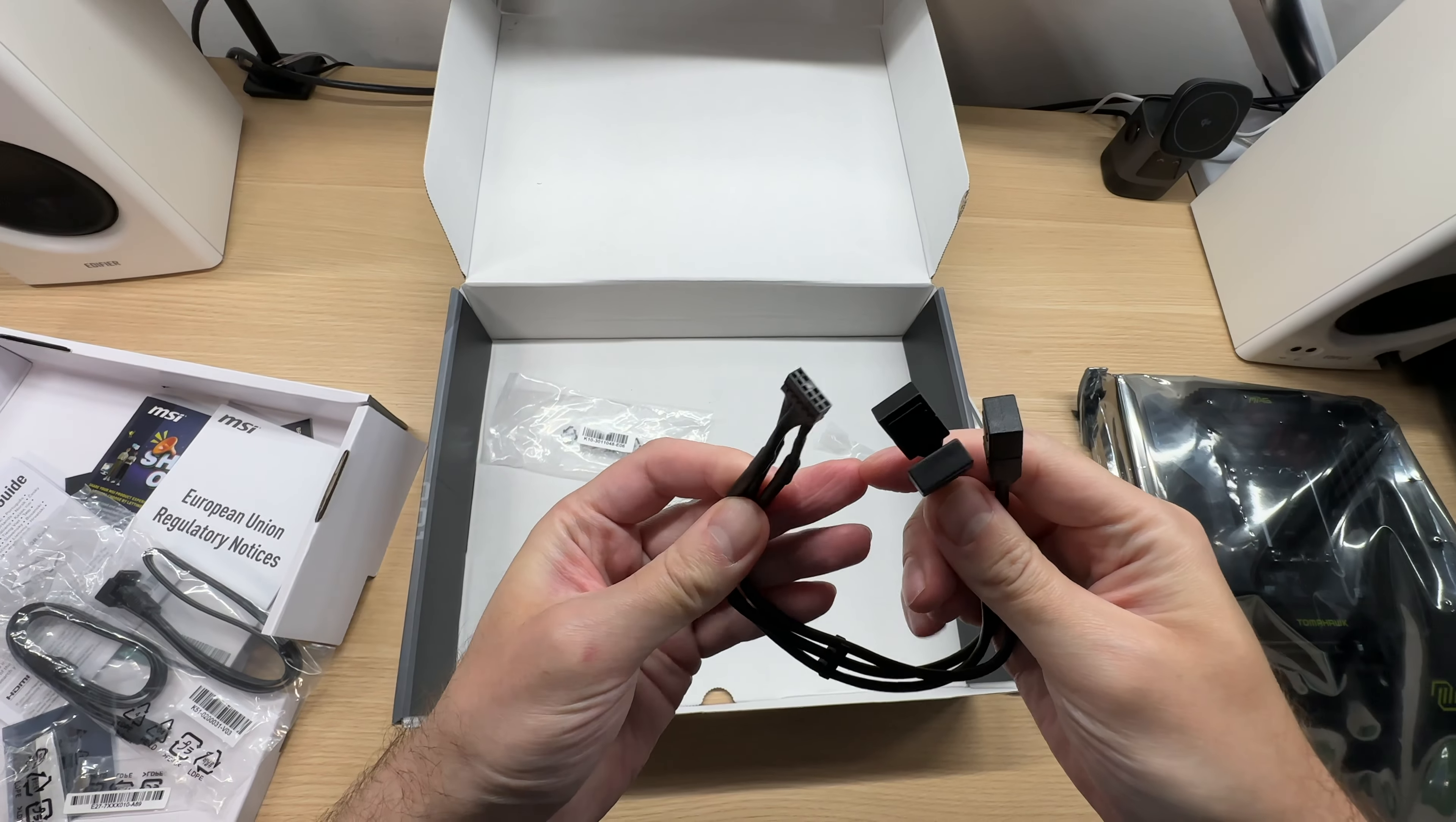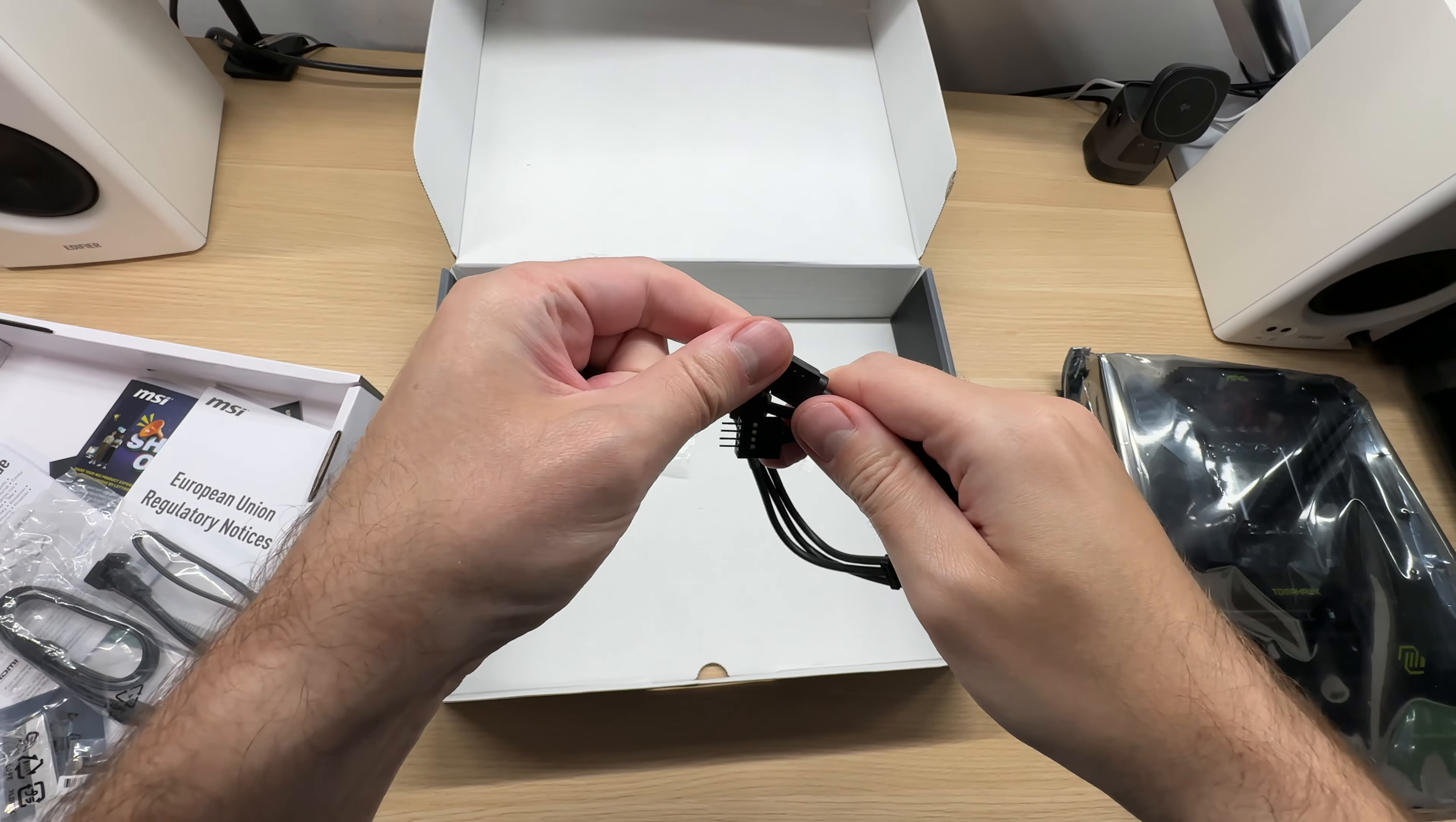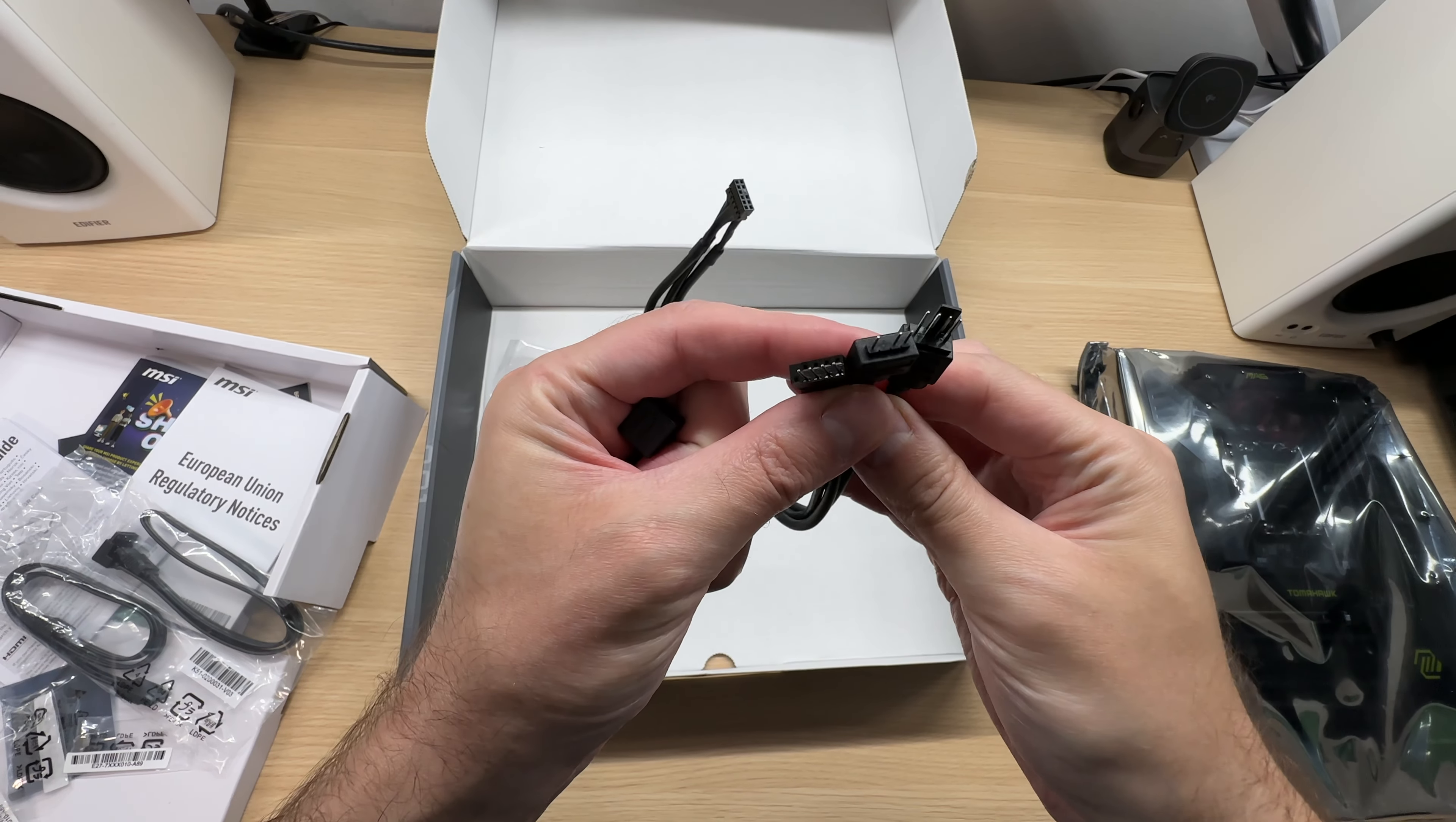This is called EZCON cable. It allows you to connect fans, liquid cooling, as well as RGB.